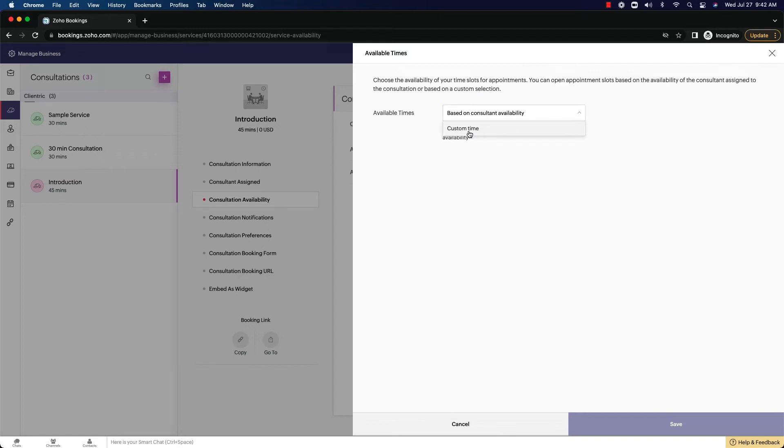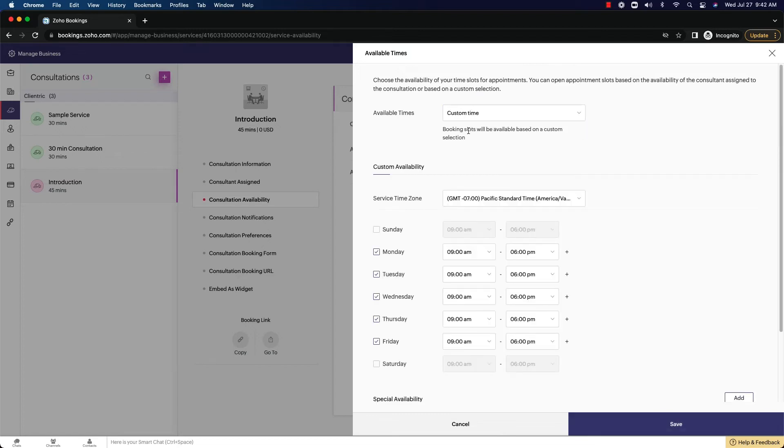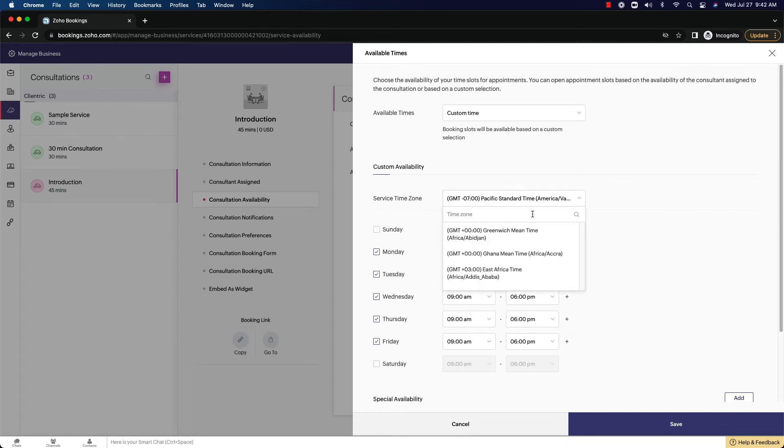You also have the ability to set a custom time here, and you can set up custom time slots for this individual meeting type. So whatever time zone you're in, you can set it.